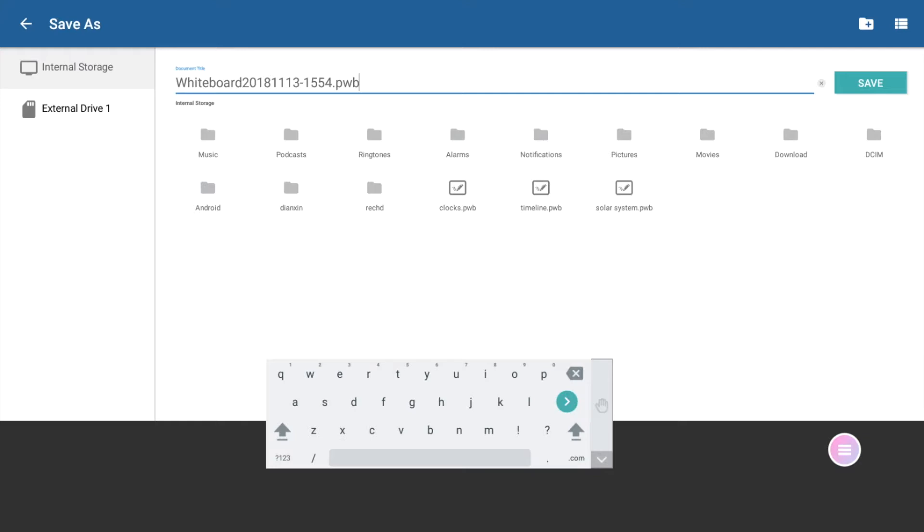All whiteboard sessions save as a unique file type, a PWB, which stands for Promethean Whiteboard. Use the keyboard to retitle your file.